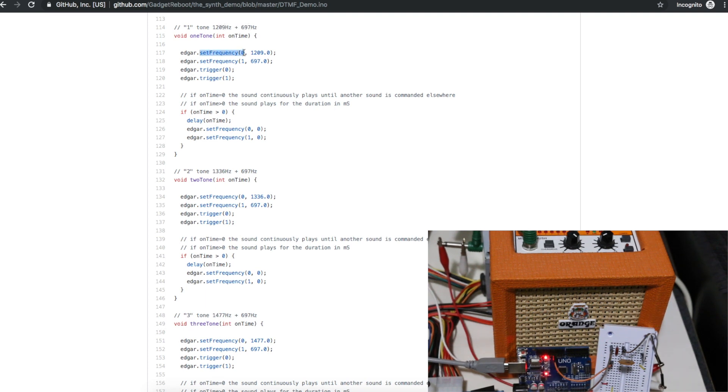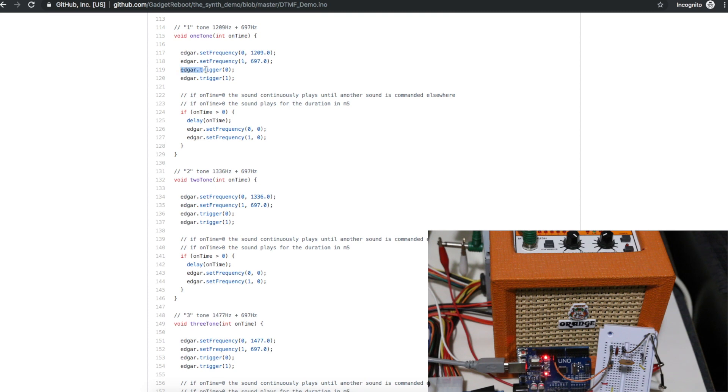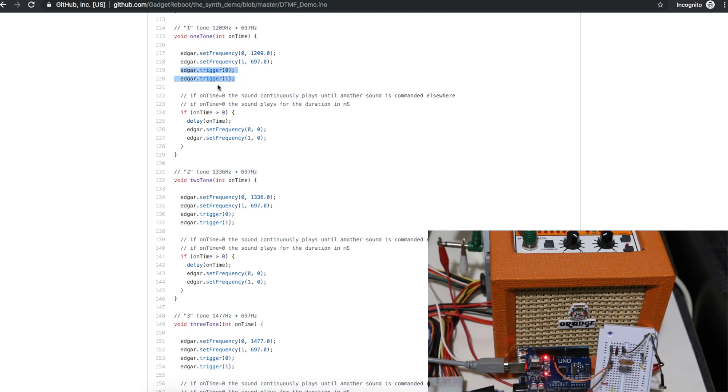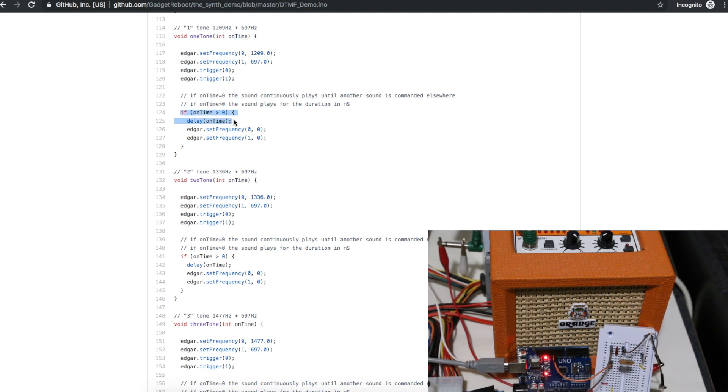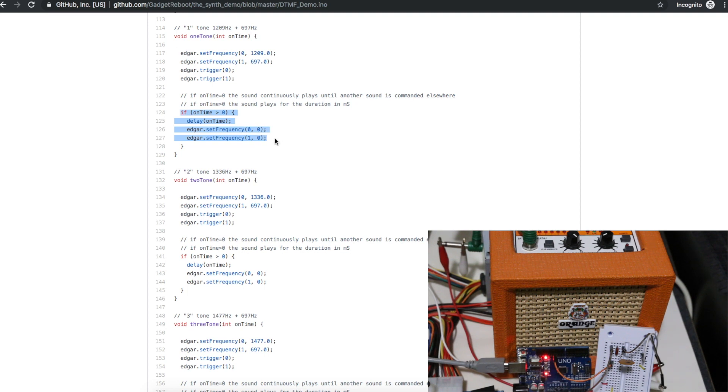So for example to generate the one button press we combine 1209 Hertz with 697 Hertz. So I use this set frequency command to set the exact frequency I want on two different sound channels, and then I trigger them to get them both playing. And I can either leave those playing and then later come and turn them off, or since I'm calling a function I can set an on time in milliseconds and just delay for that amount of time, and then turn them off by playing a 0 Hertz frequency.